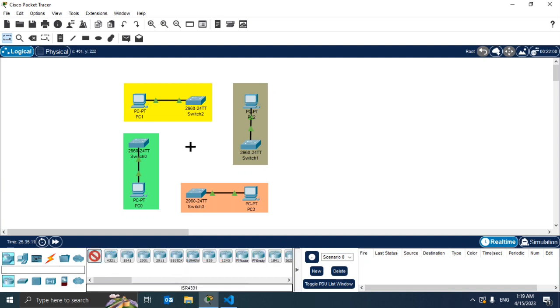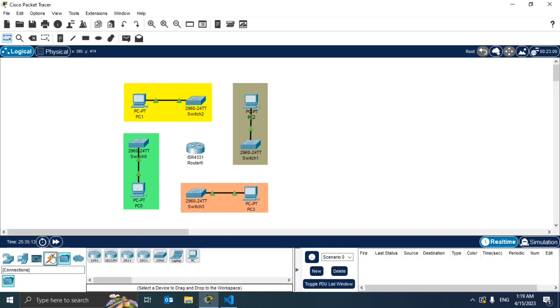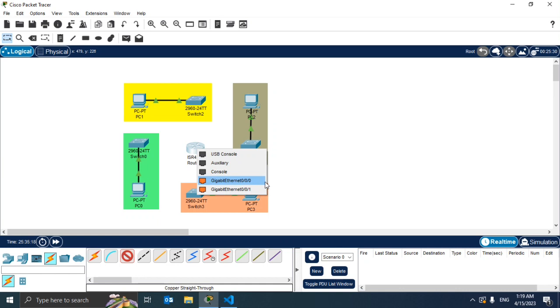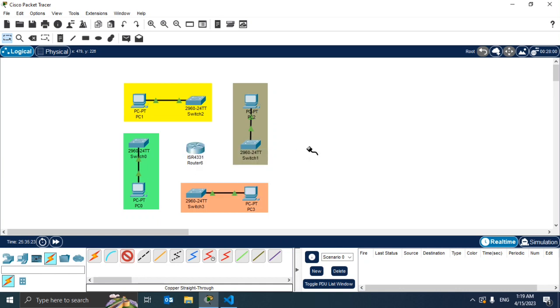Let's take the first one and check how many ports we have pre-configured. As you can see we have two Gigabit Ethernet ports 0/0/0 and 0/0/1, but we need to connect four switches.